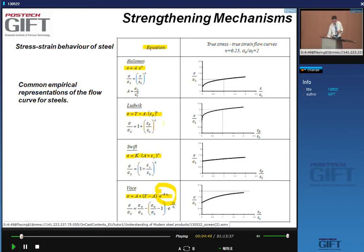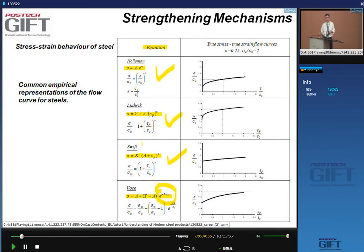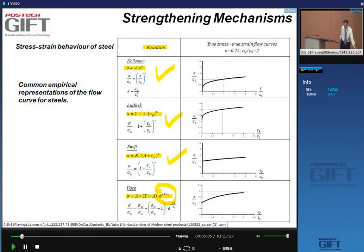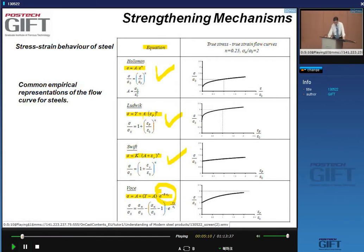In the Hollomon, Ludwig, and Swift equations, the strain hardening exponent n is assumed to be constant. However, in practice it is not constant — it is strain dependent. The Voce equation is the only one of these four that can actually take this strain dependence into account.